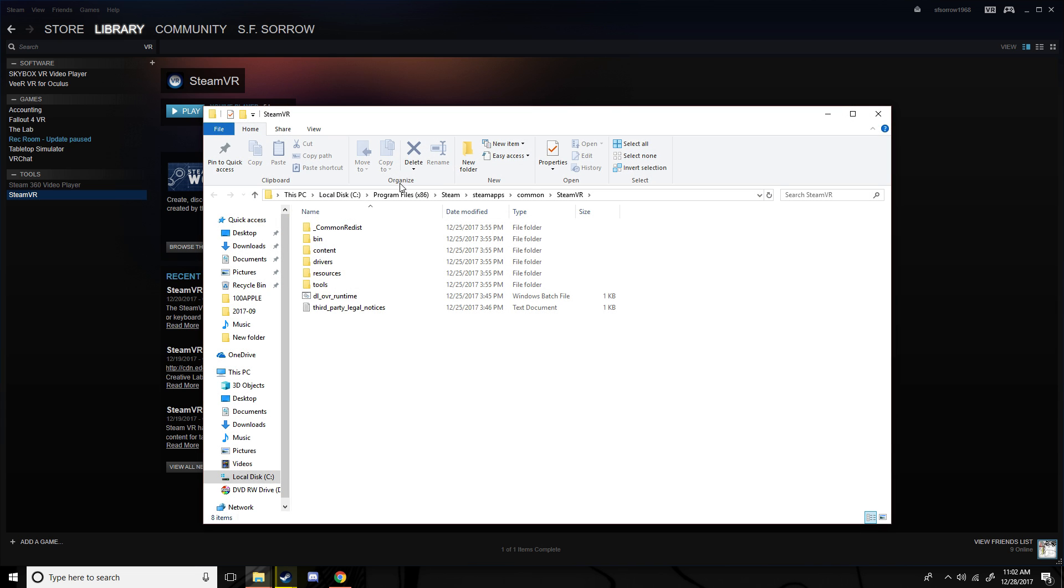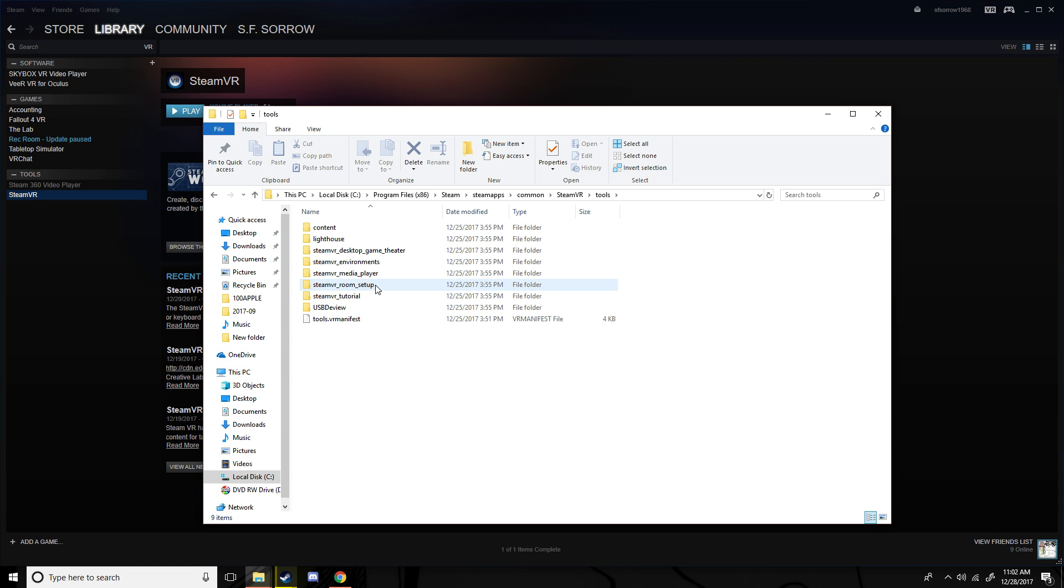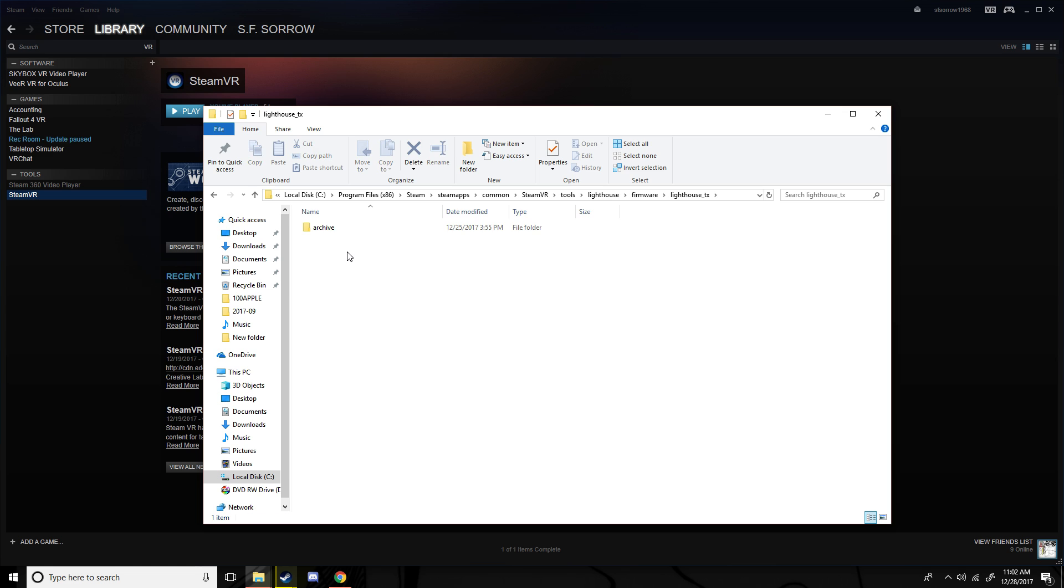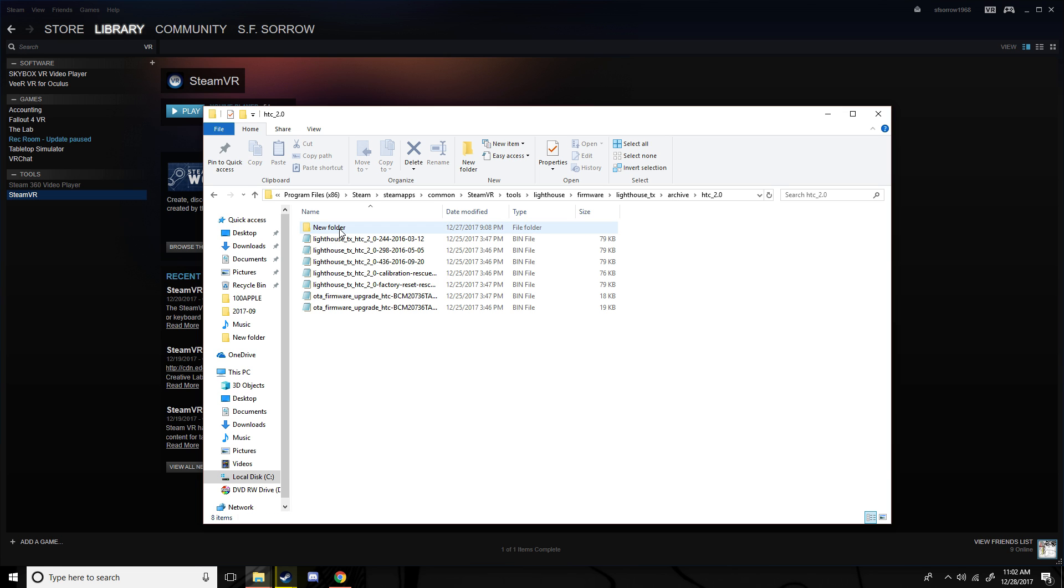And then after you do that, this should pop up. You want to go to tools, and you want to go to lighthouse, firmware, lighthouse tx, archive, htc 2.0, and then you're going to have a whole bunch of files here.